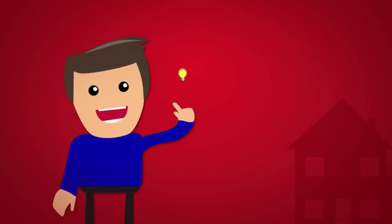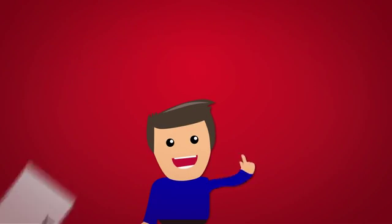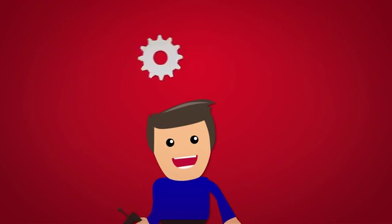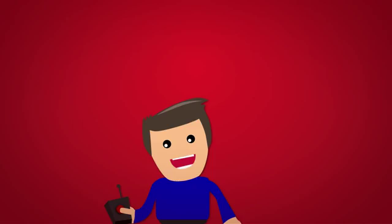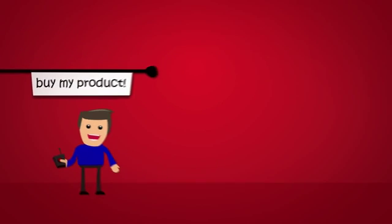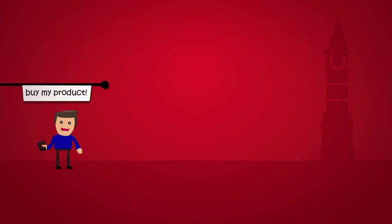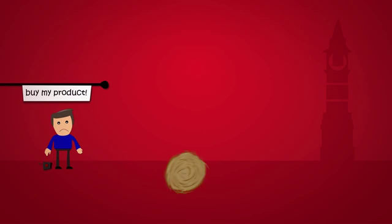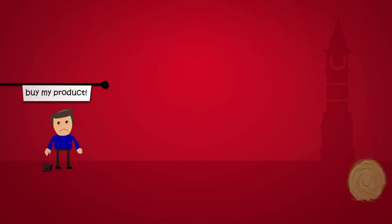So you've had a great idea, you've created a product or service, and now you want to share it with the world, but so far your marketing has left your people, well, bored.